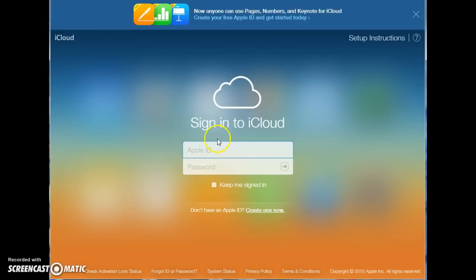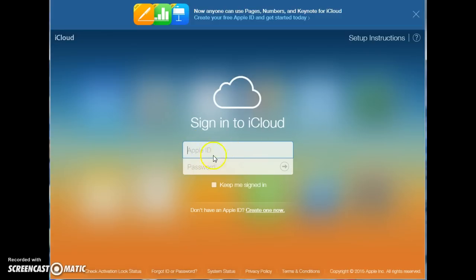If you have an account already, the first thing you're going to do is sign in right here. It's very simple. With your Apple ID, your password, click the arrow, and you'll be logged in.